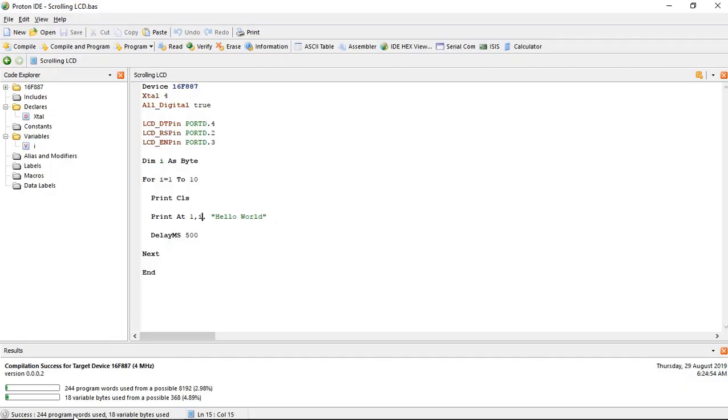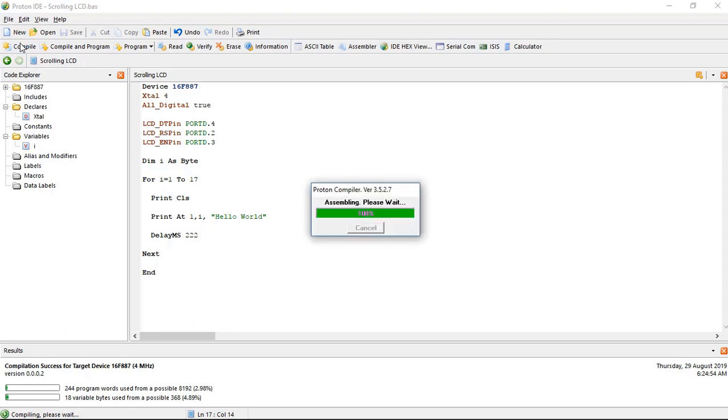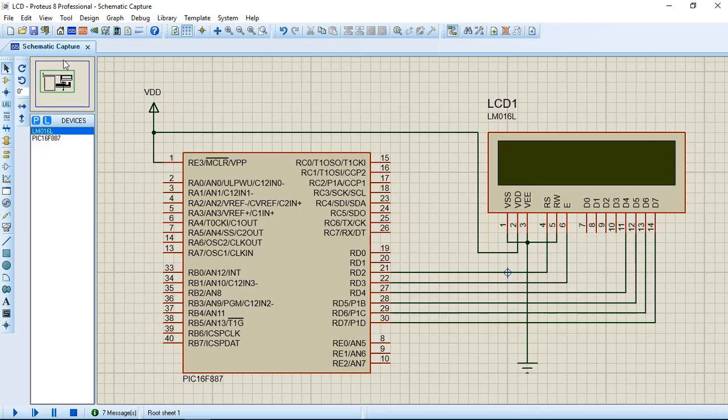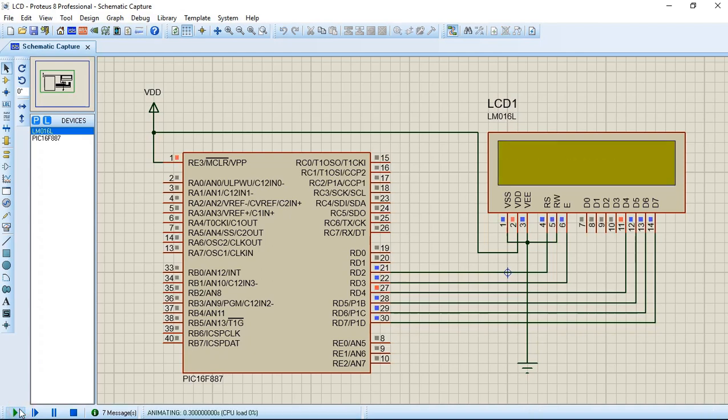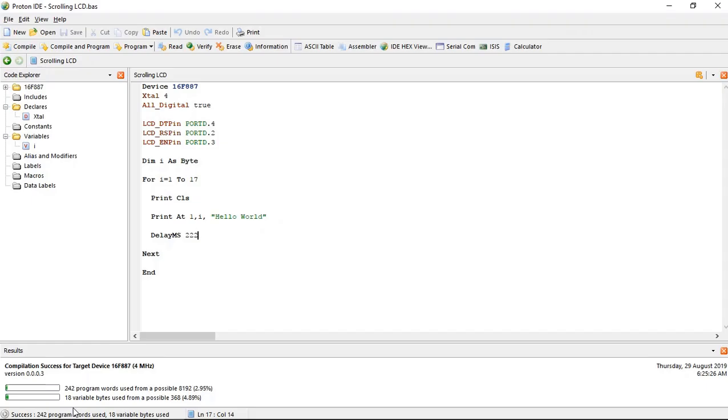Because we set for loop at 10, and as it has 16 places we should set it at 17. And let's decrease the delay a little bit so that it can move faster. Now it will move fast and it will scroll to the end like this.